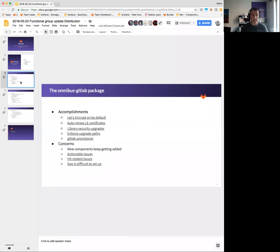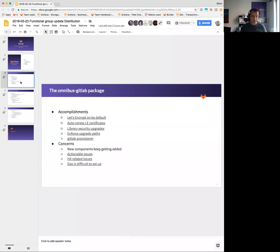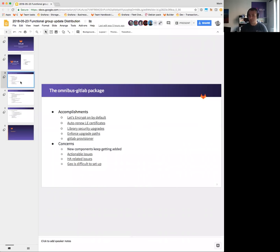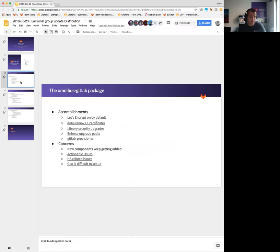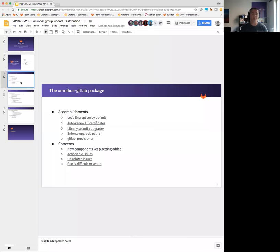A couple of items we worked on in the past couple of weeks: we have Let's Encrypt on by default. When we say on by default, we mean whenever you set HTTPS and you do not provide certificates, we're going to try and fetch Let's Encrypt certificates for you. Furthermore, once you actually have those certificates, we are going to periodically check whether they're expiring and we're going to try to renew them.